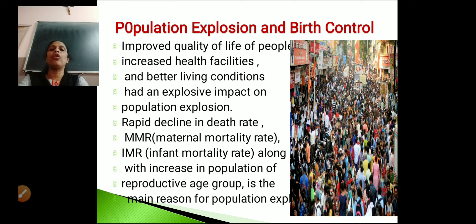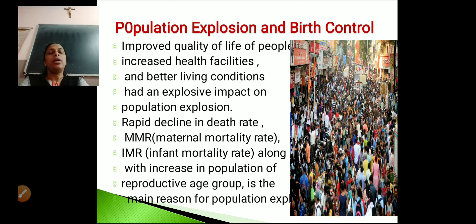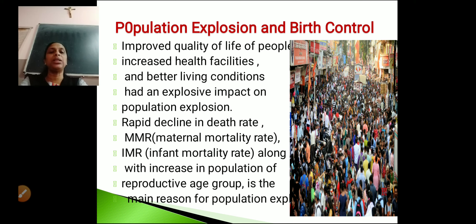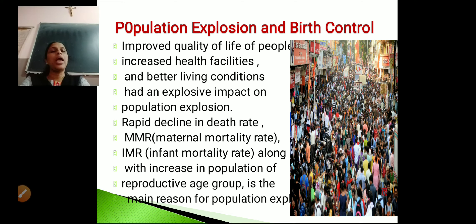The reasons for population explosion are: improved quality of life of people, increased health facilities, better living conditions, rapid decline in death rate, decline in MMR (maternal mortality rate), decline in IMR (infant mortality rate), and increase in population of the reproductive age group.